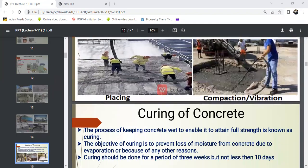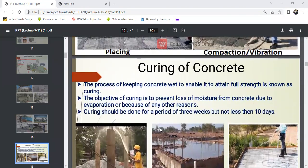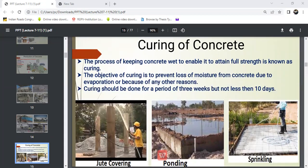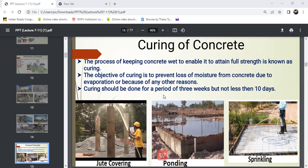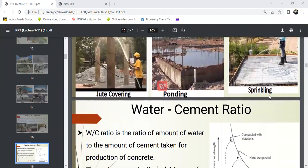Next is curing of concrete. After the concrete work is done, curing is a process to sustain the hydration of cement. The process of keeping concrete moist to enable it to attain full strength is known as curing. The objective of curing is to prevent loss of moisture from concrete due to evaporation or any other reason. Curing should be done for a period of 3 weeks but not less than 10 days.